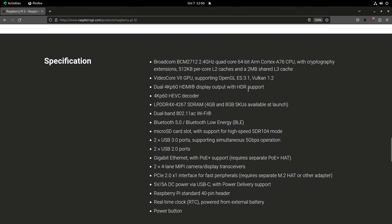It supports HEVC, or H.265, hardware decoding with 4K 60 frames per second support. That's really interesting because now we can play back 4K H.265 content on a Raspberry Pi. As a video guy, I want one just so I can use it as a video playback box — even though I don't have anything that supports 4K yet, the fact that the Pi could output that is pretty impressive.